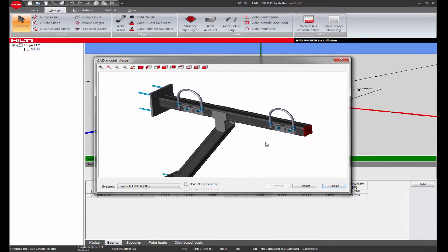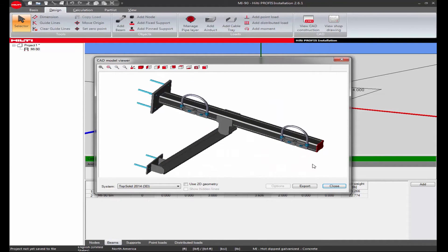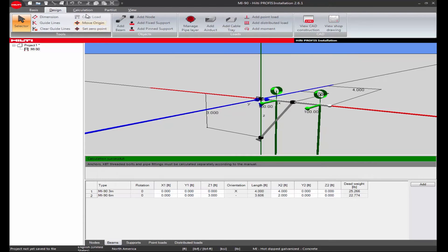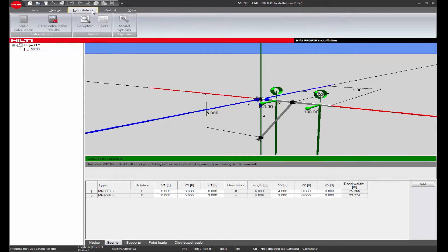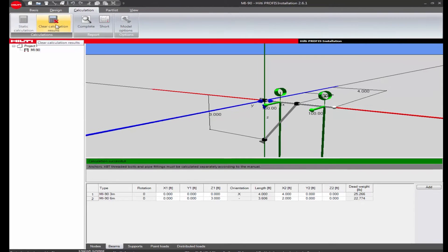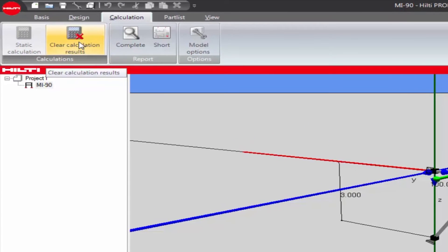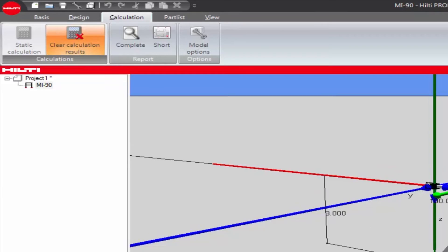If any changes need to be made to the design, close the window and clear the calculation before proceeding with changes. To clear the calculation, click on Clear Calculation under the Calculation tab.